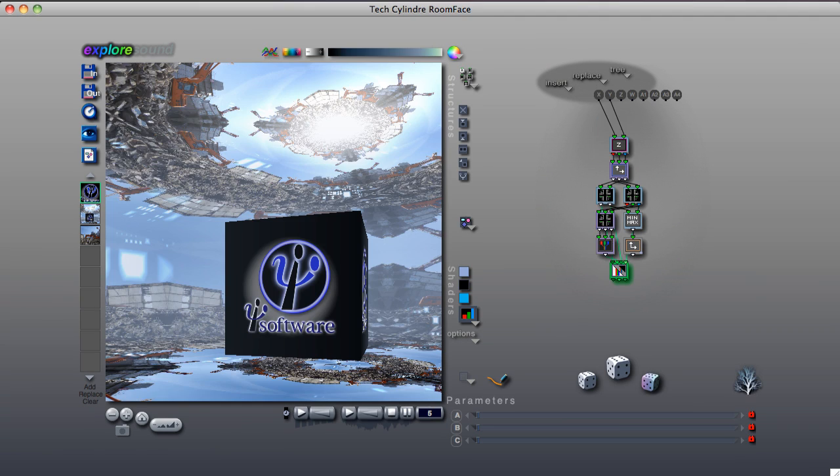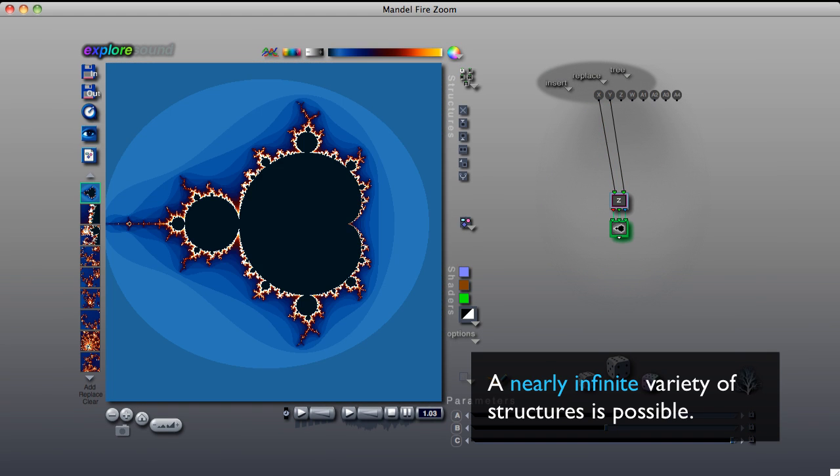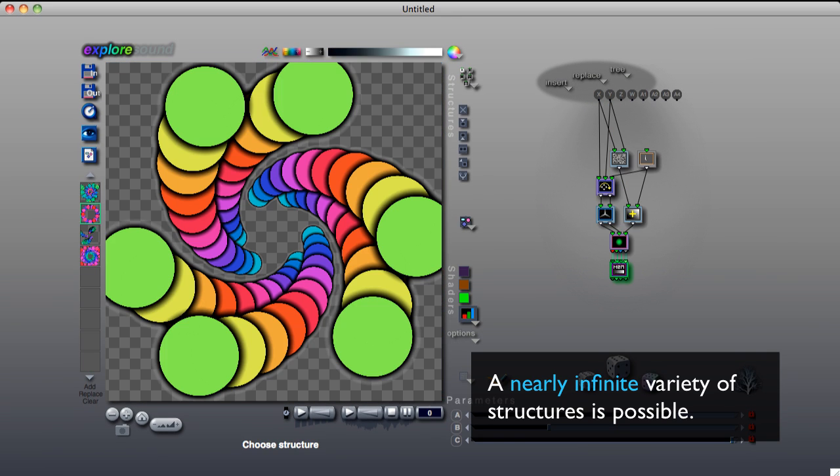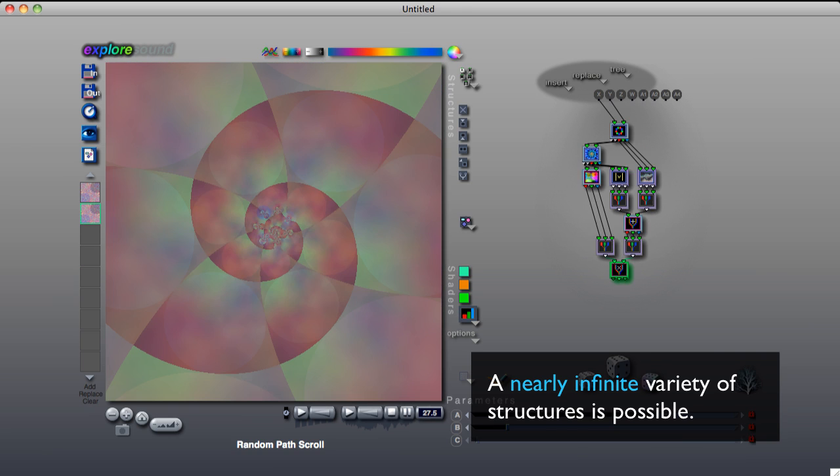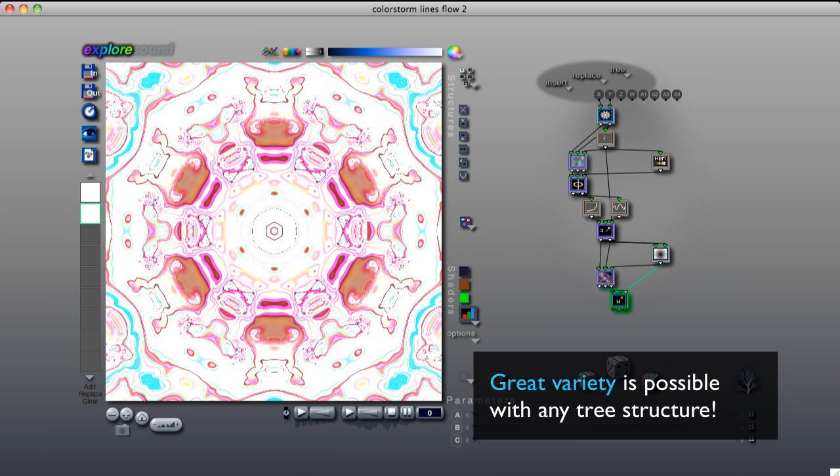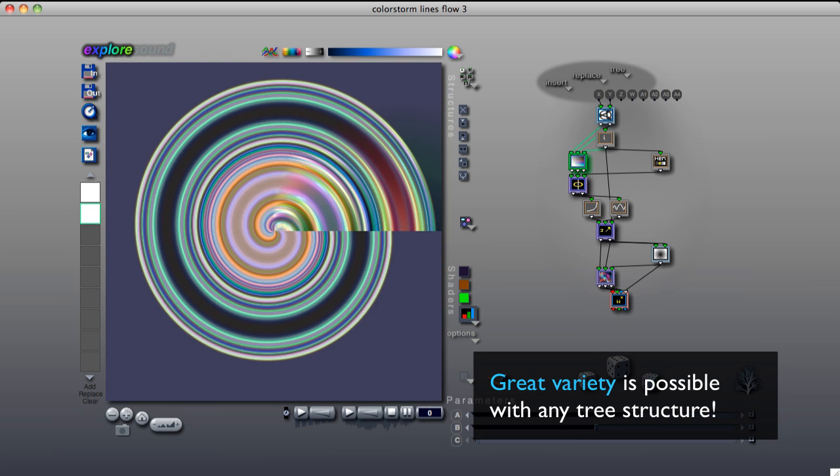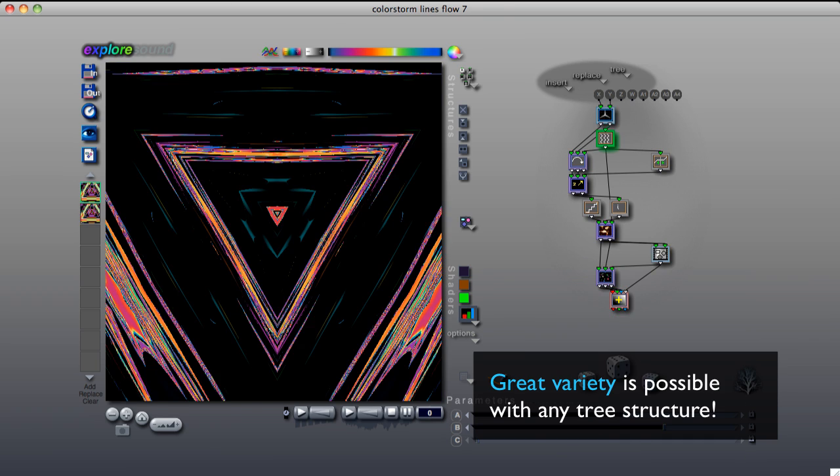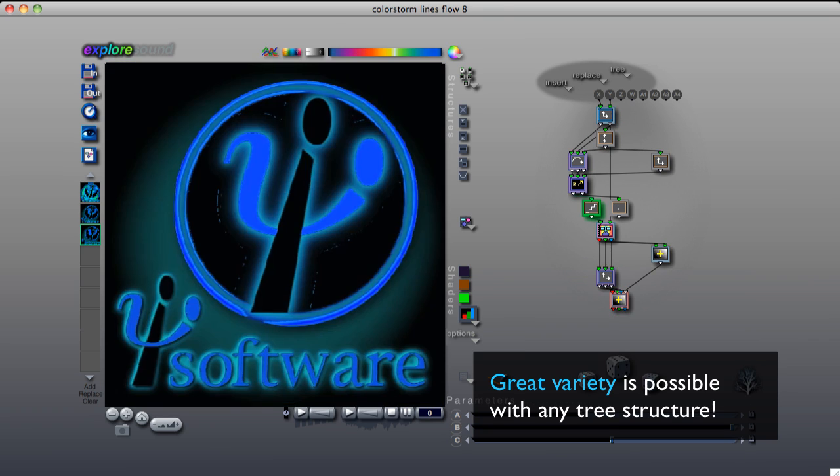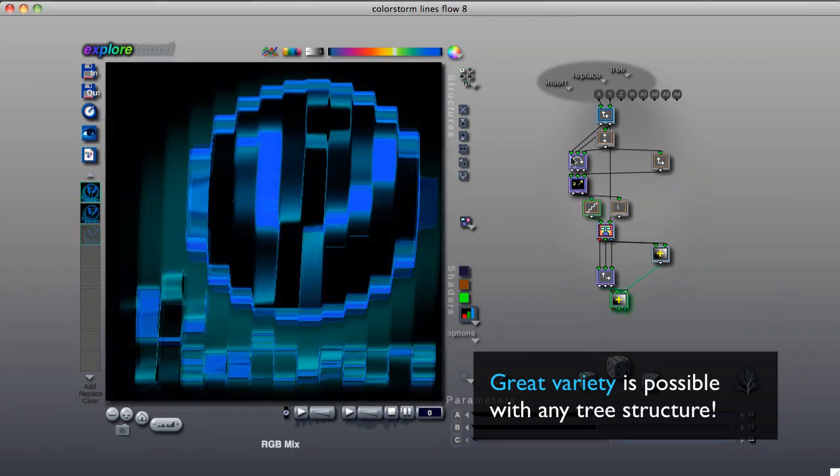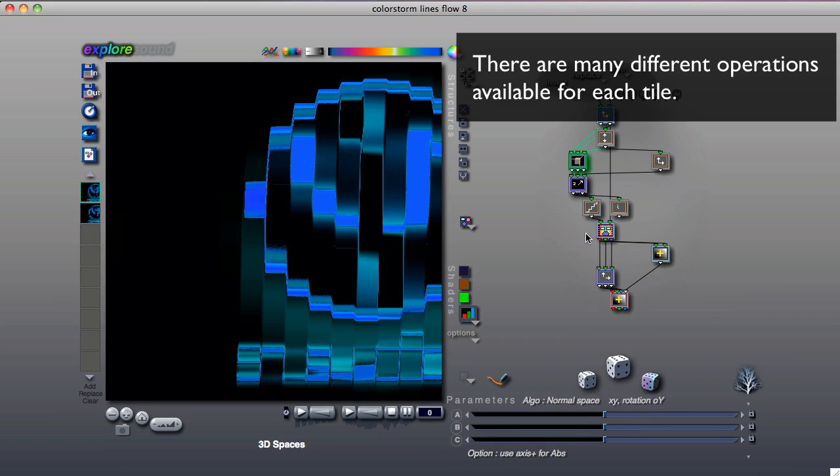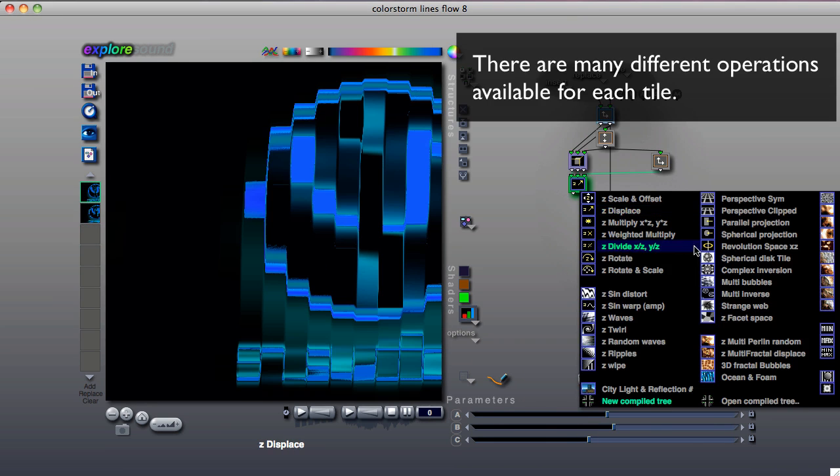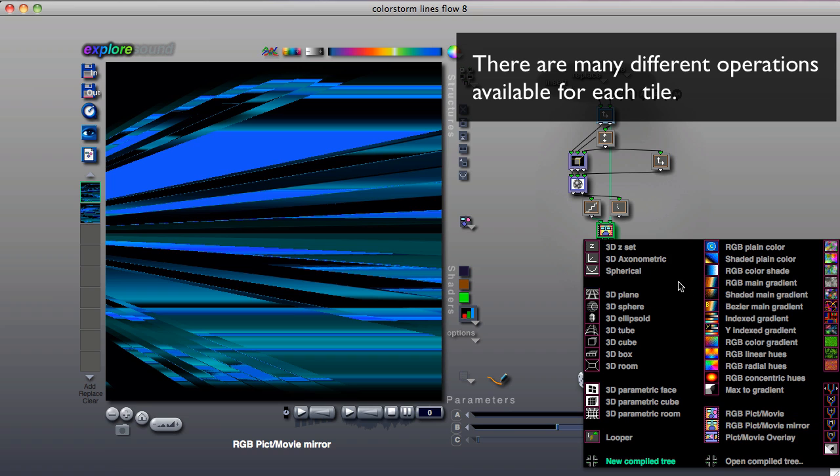Many different structure tree arrangements are possible. The number is practically infinite, and each particular arrangement is capable of an astounding range of images, because each tile has many possible functions and settings that can be assigned to it.